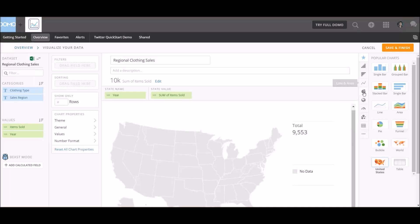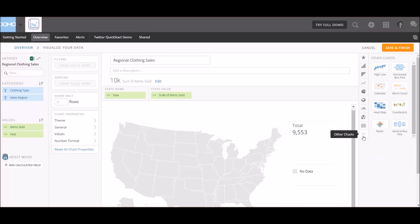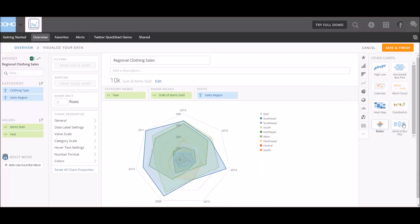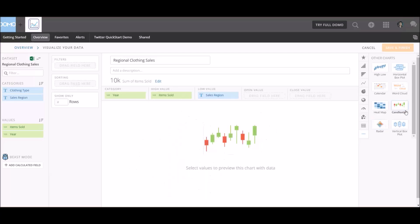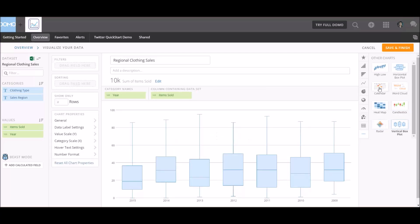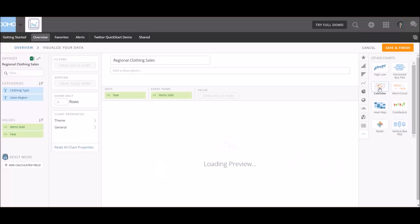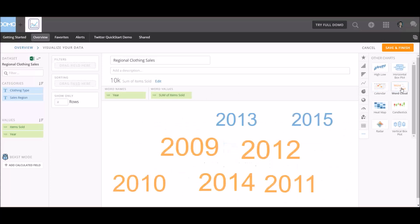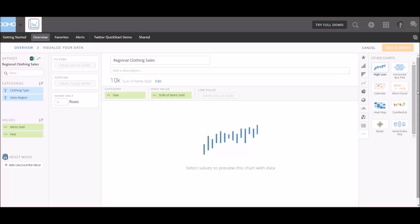Oh, we can have other charts. We can create a radar chart. This is really awesome. Candlesticks, vertical block spot. What would a calendar show us? That's interesting. Okay. Nothing. I don't think we have that specific data there. Word cloud. Because we're not really working with that many text fields, I guess it's just going to give us the word cloud for years. Highs and lows. Wow. This is really cool. I'm starting to really like Domo.